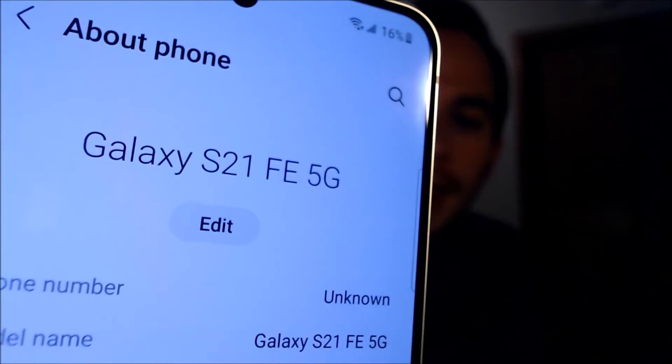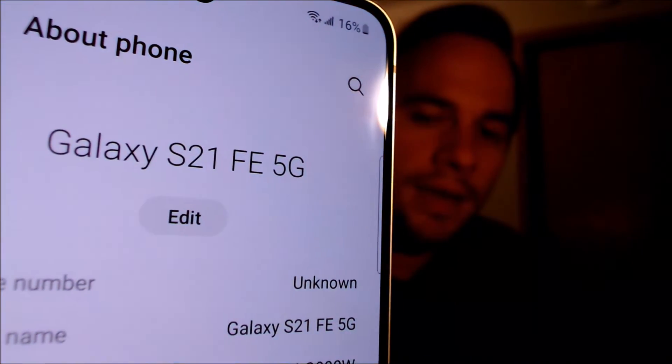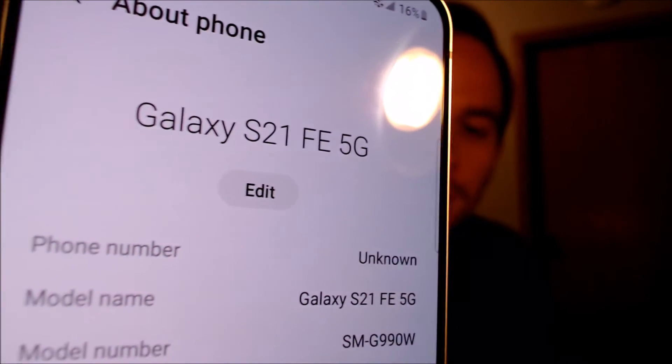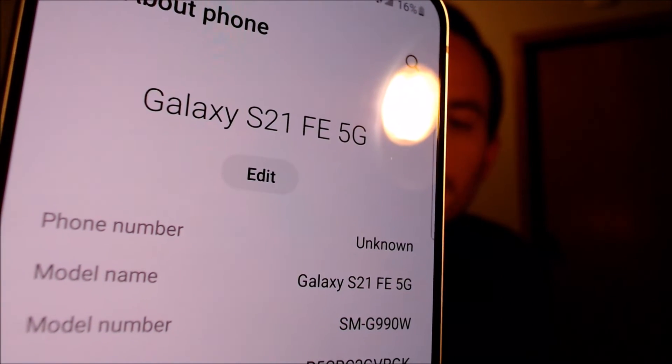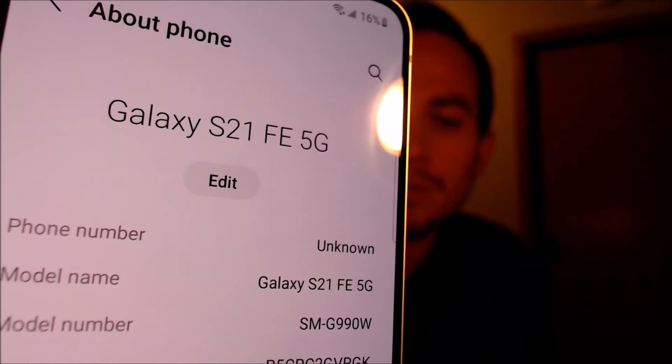We have full access to all of the apps and settings and features, and it is just like a brand new device that never had the lock on there. I'm going to jump into the settings just to show you exactly what we are working with. Under the About Phone section, we can see that we have a Galaxy S21 FE with 5G function, and the model number SMG990W — that is the Canadian variant of the S21 FE.